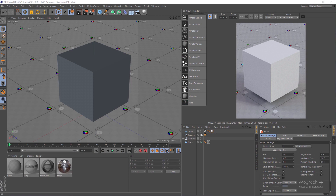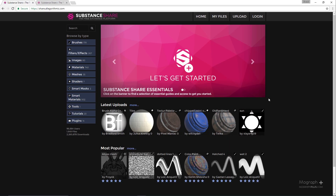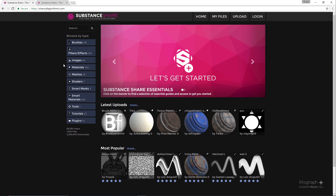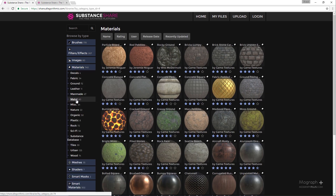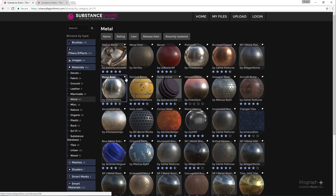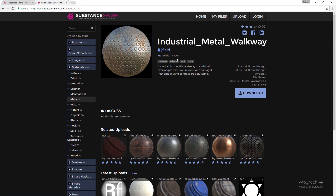In this lesson we discuss substance support in Arnold for Cinema 4D. If you go to share.algorithmic.com you can download tons of amazing and free assets and use them inside Arnold for Cinema 4D. If you have Algorithmic products you can generate your own substance assets and use them in Arnold. In the metal section I have downloaded this industrial metal asset — you can create an account and download your own. Let's see if we can get this industrial metal look using Arnold.